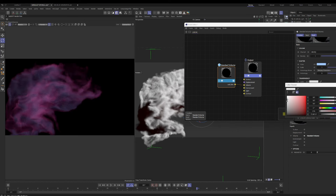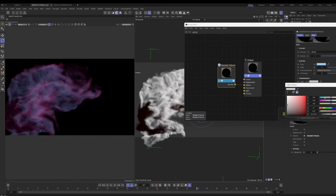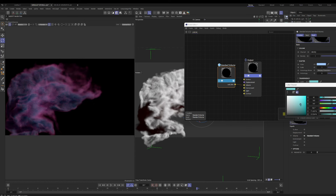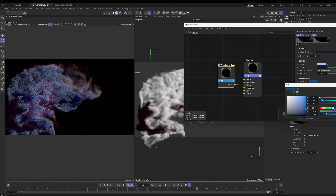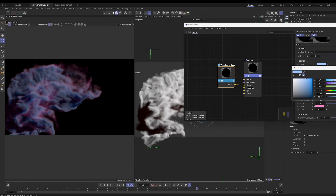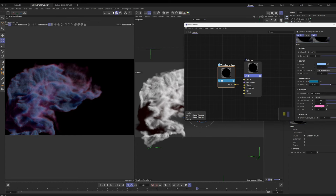If we change the value of the transparency from darker to lighter, you can see that has a significant impact on the overall look. We can also add color to our transparency which can influence the overall look of the pyro simulation as well. So we have quite a few controls we can now play around with to get the look we're after.